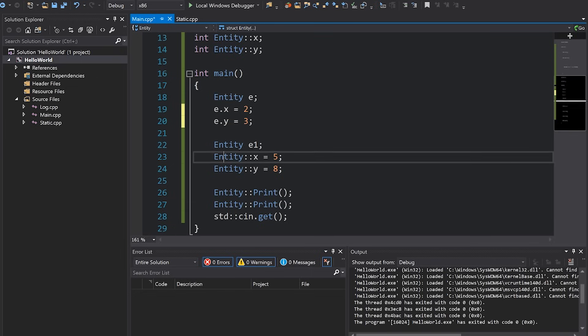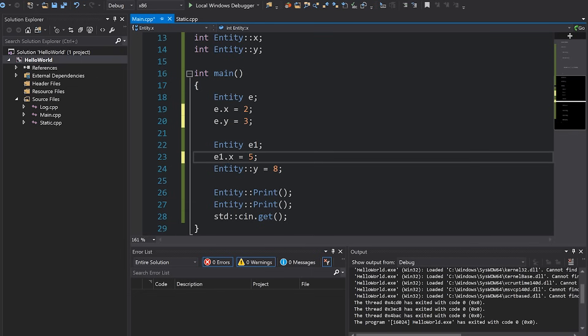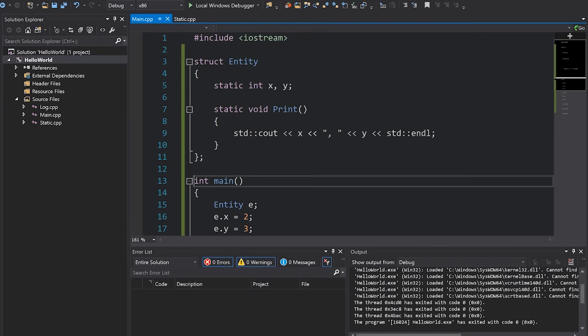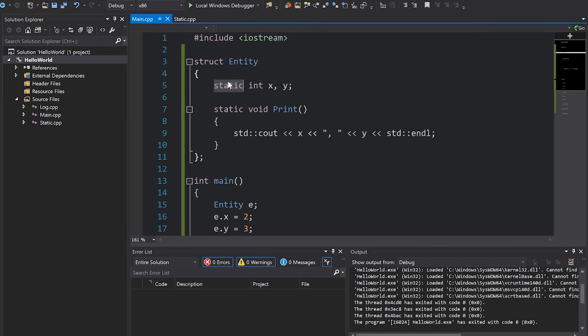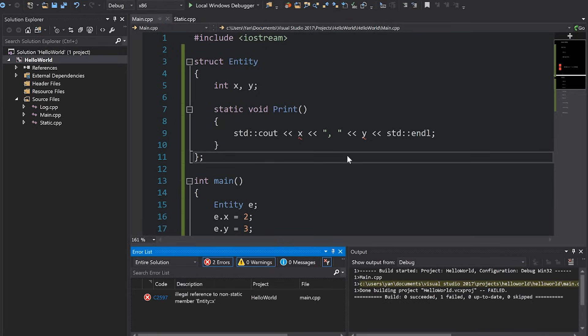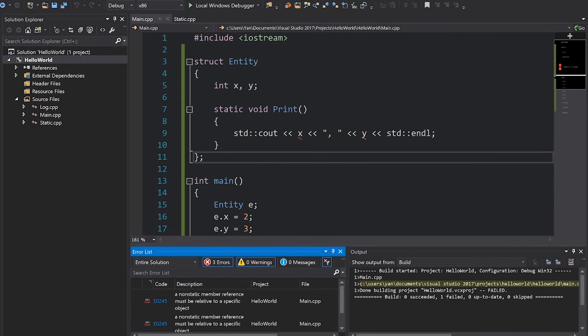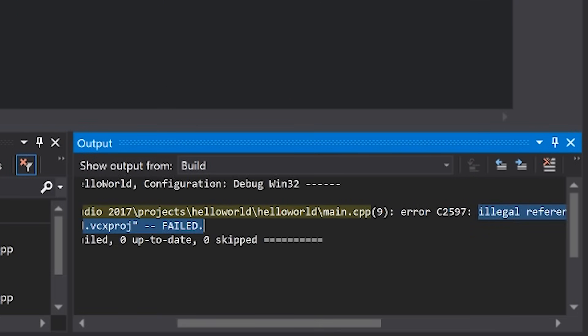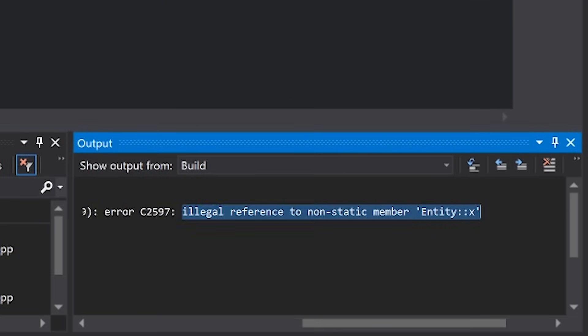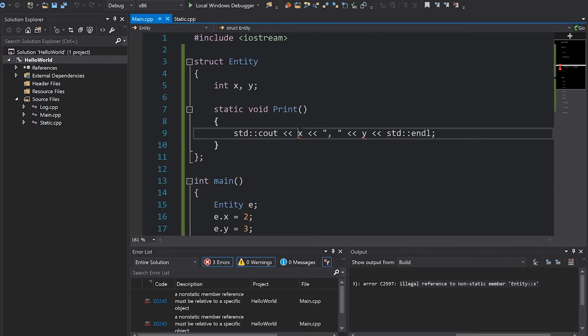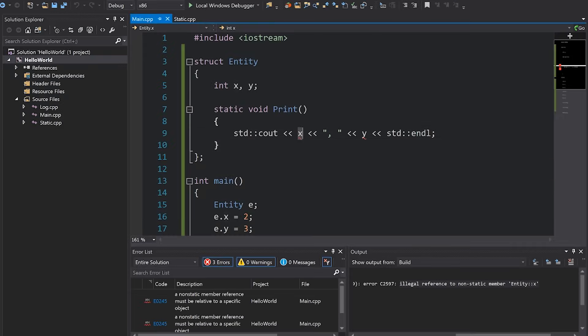I'm going to bring back my entity instances and rewrite my code so that we actually do have a separate X and Y for each instance of the entity class. I'm going to still leave this print method as static. I'm going to get rid of this definition of our static variables and get rid of static in front of X and Y. If we were to try and compile this code now we're going to get an error and you can see our error reads illegal reference to non-static member entity X because you cannot access this from a static method.